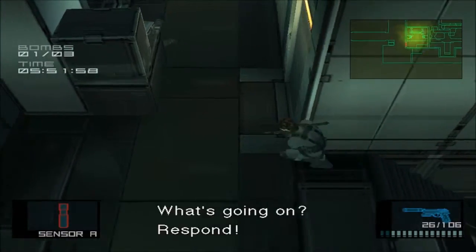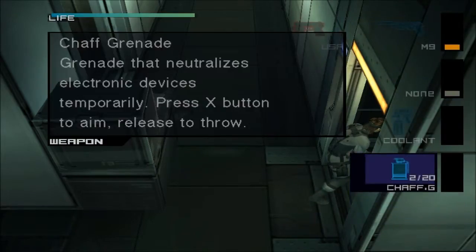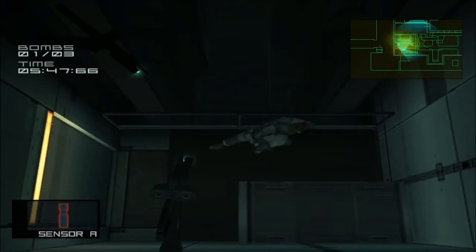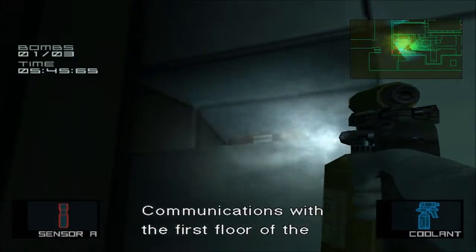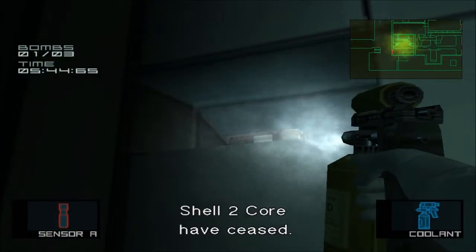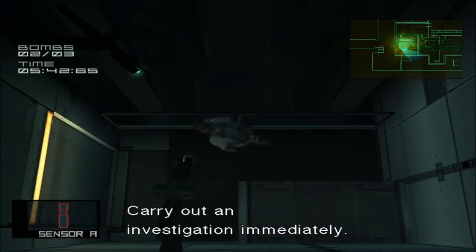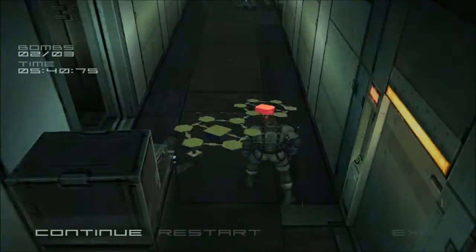What's going on, respond! Communications with the first floor of the Shell 2 Corps have ceased. Carry out an investigation immediately.